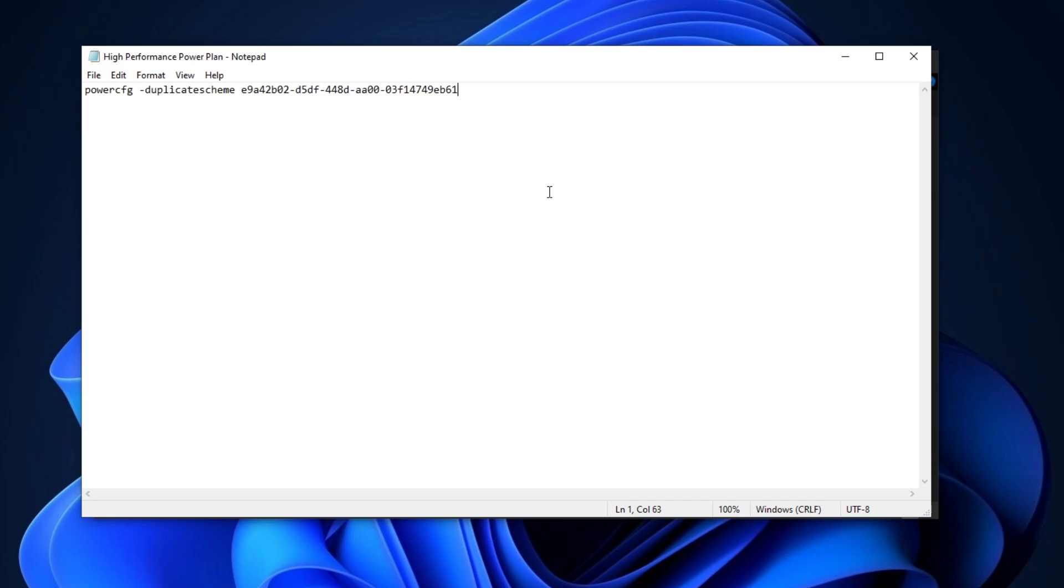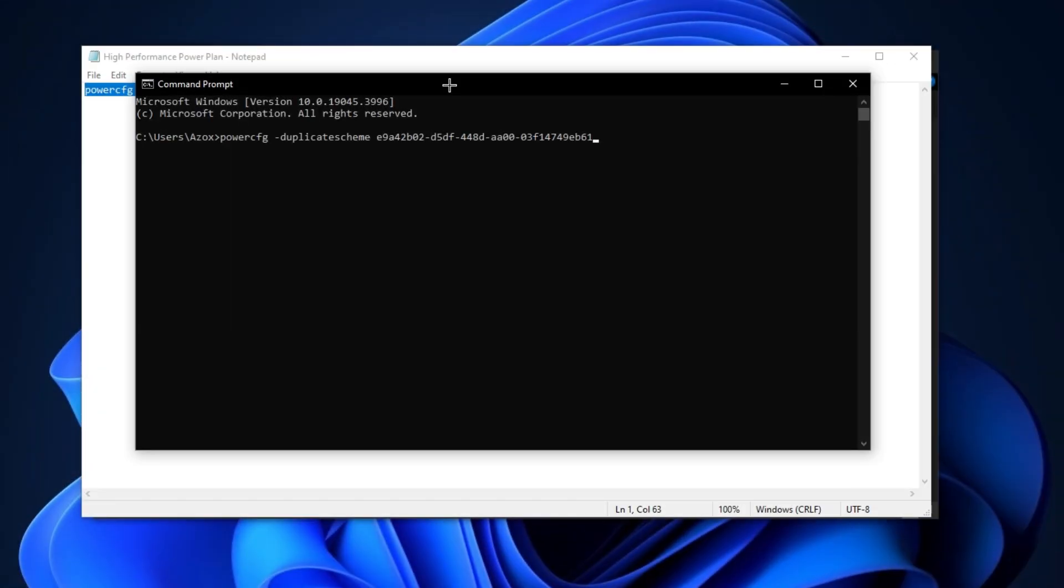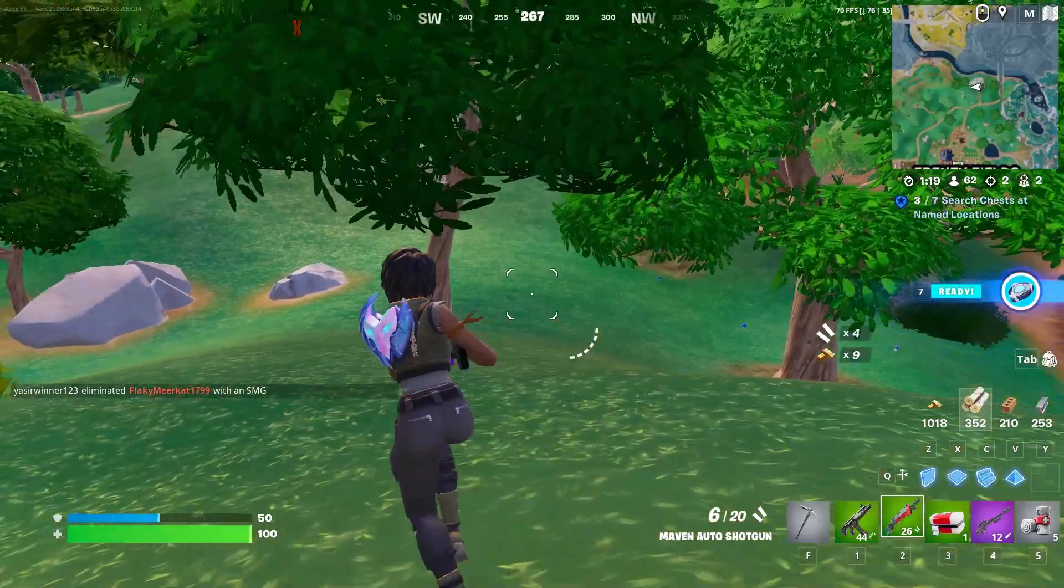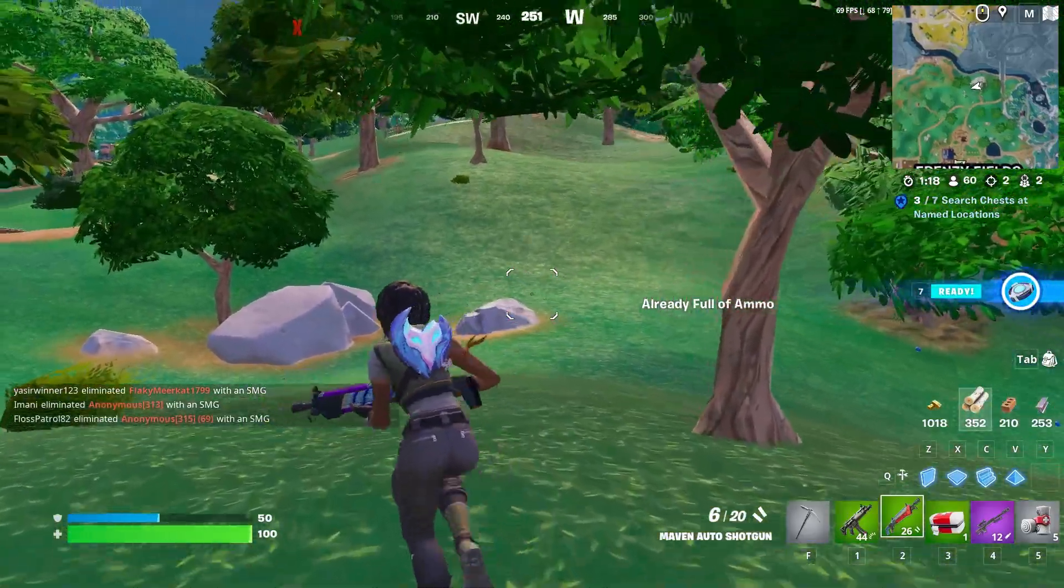Now open up this notepad and copy this command from here and paste in CMD prompt and hit enter. This command will help you to optimize CPU performance. Now once restart your PC and don't forget to subscribe.